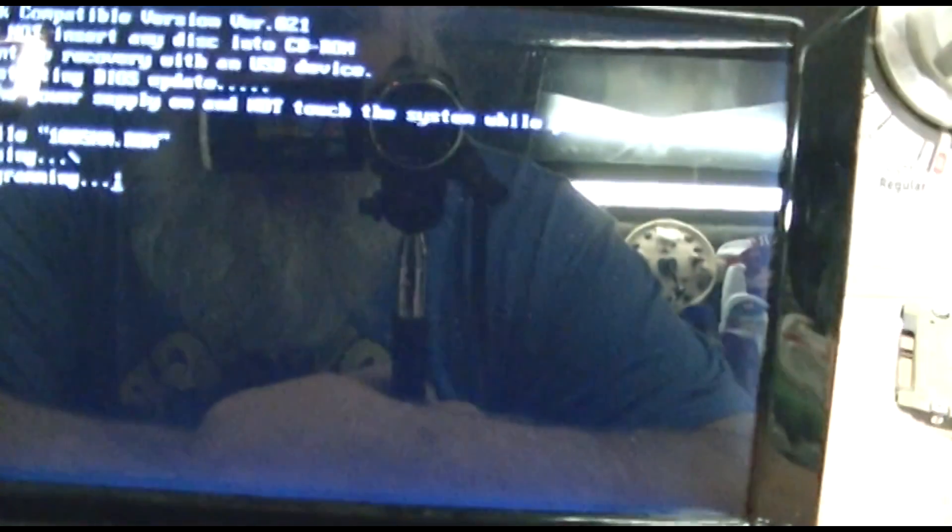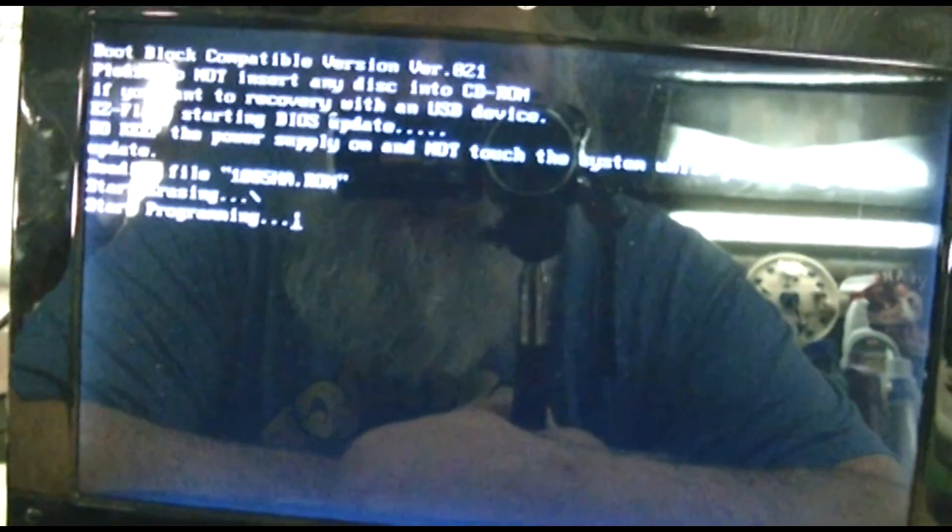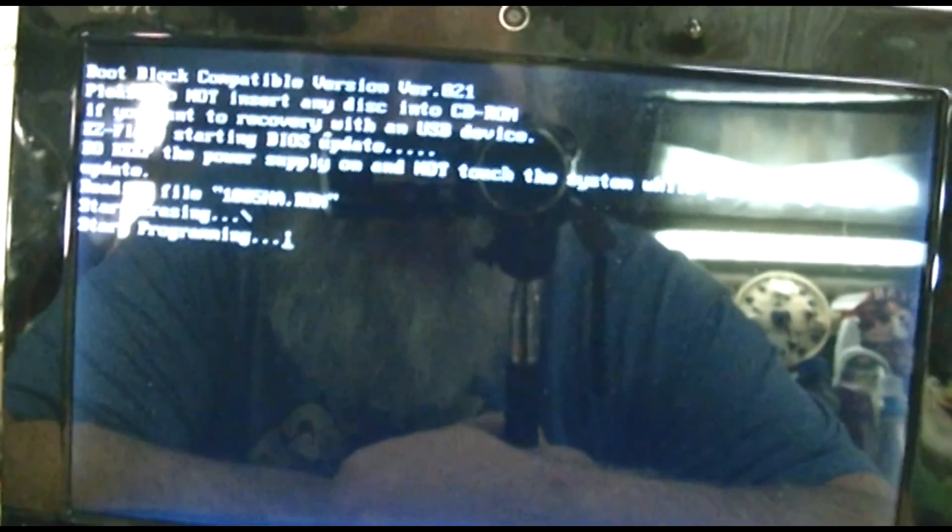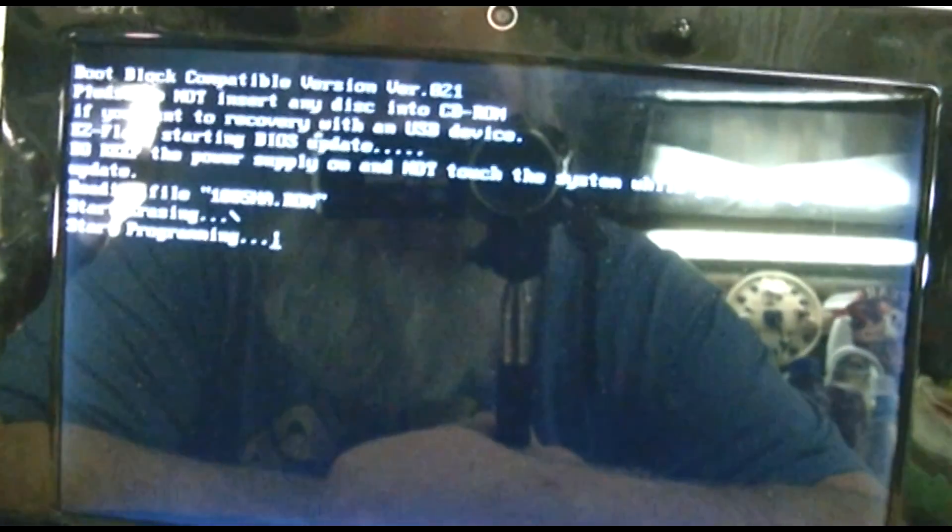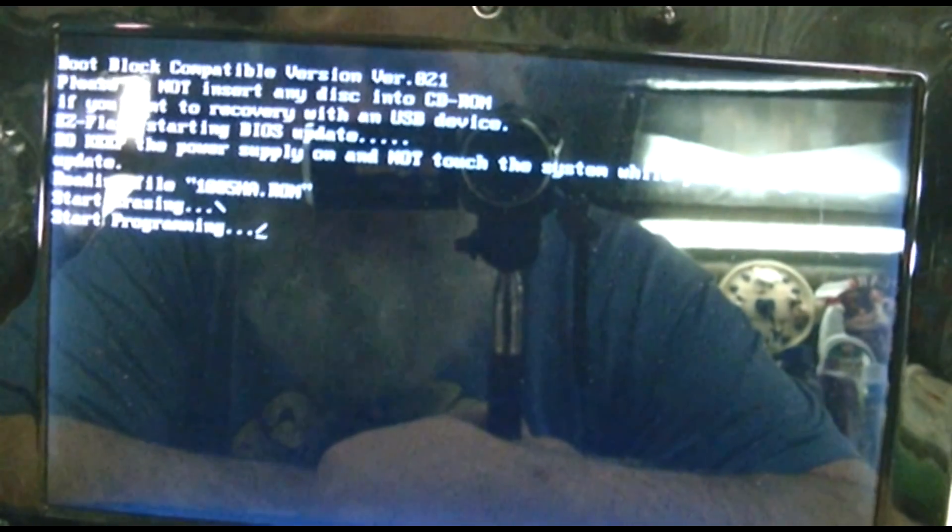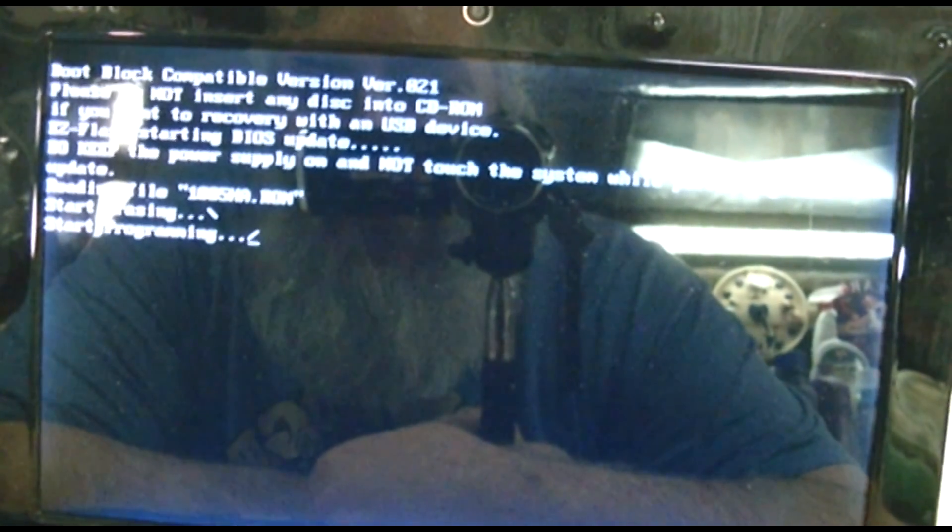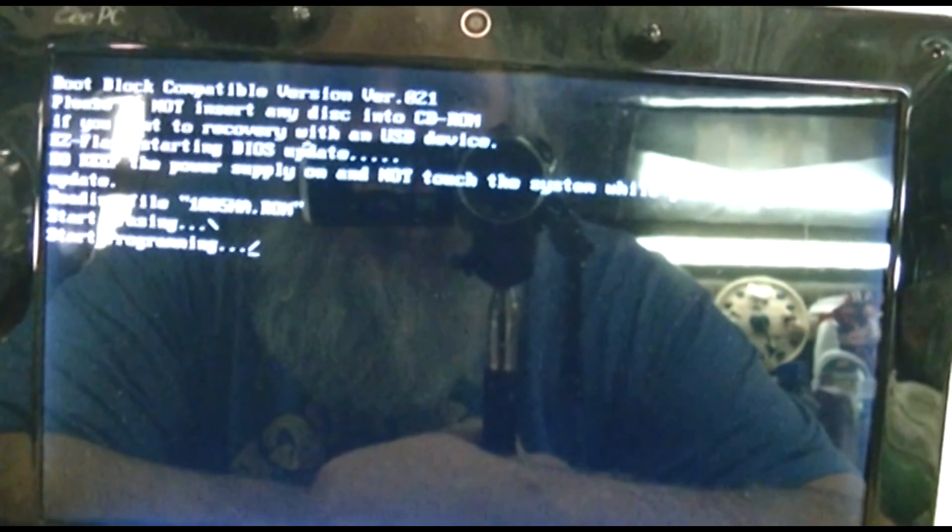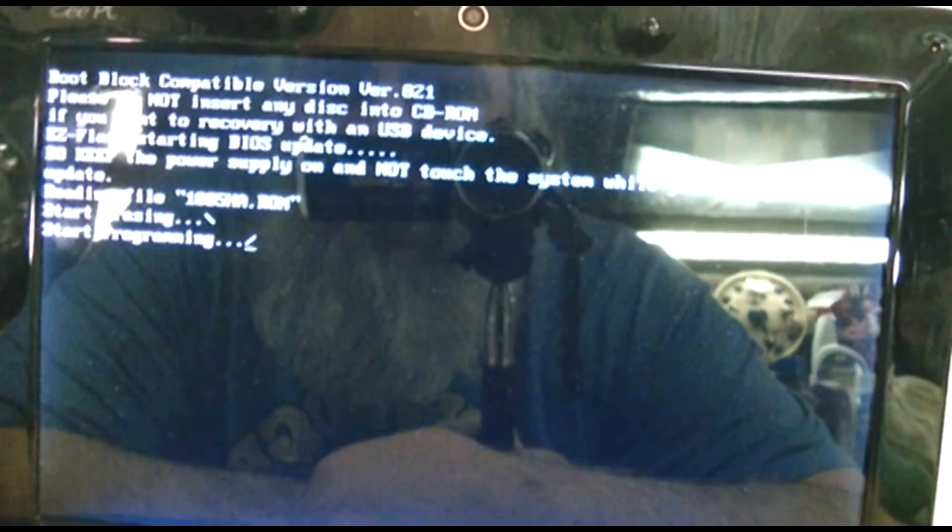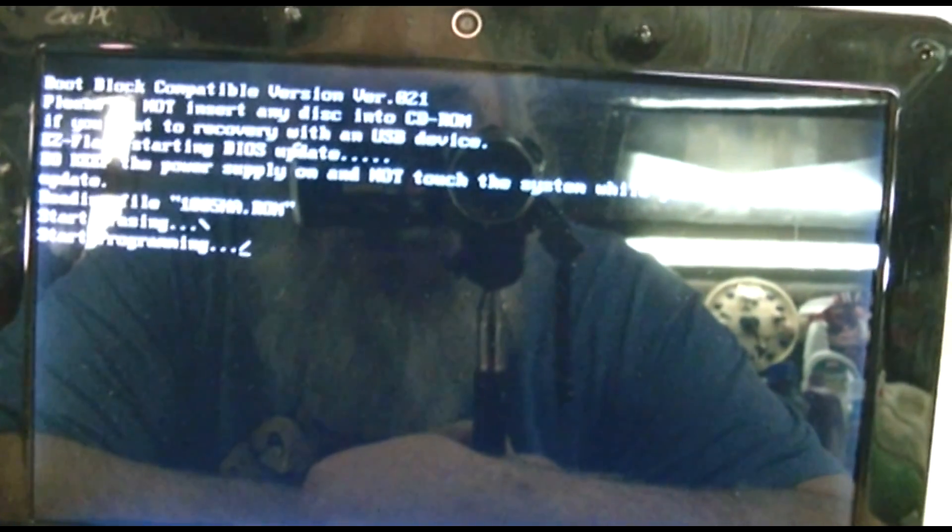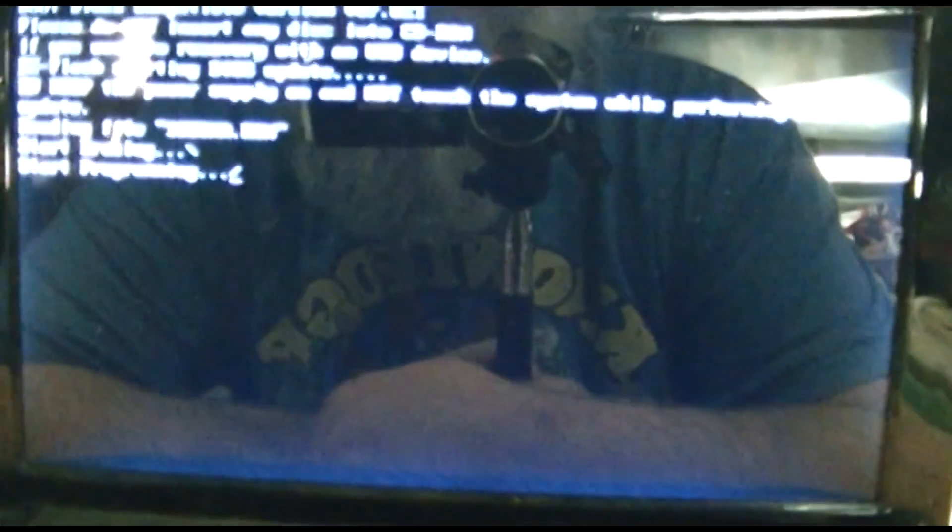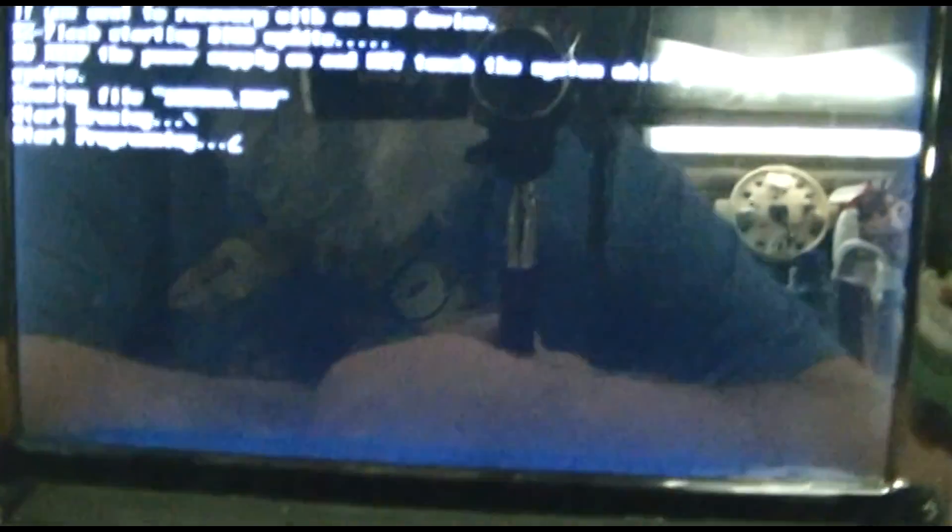Don't touch the system. Reading file, start erasing, start programming. I applaud the use of the text mode spinner so to speak. Although yeah it's going, it's just slow. Really slow. I always love these text mode spinners. In fact, I made a couple of other ones using high ASCII characters back in the day.